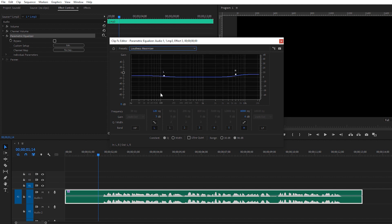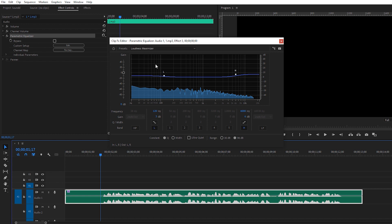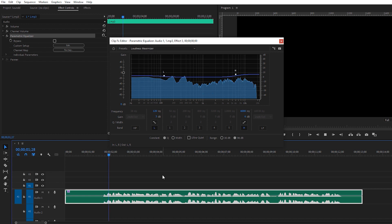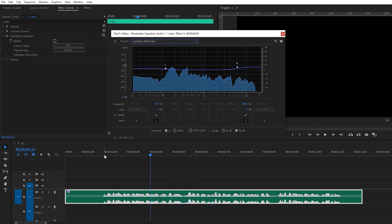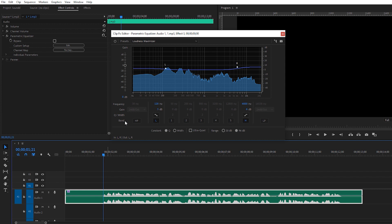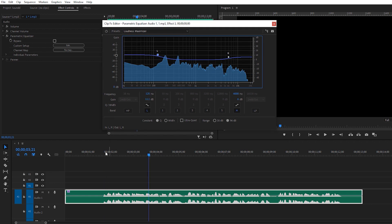In the Parametric Equalizer, click the Edit option. You'll see some default presets. My favorite preset is Loudness Maximizer — because when you're talking, some parts are louder and some are lower, so you need to equalize everything. Select Loudness Maximizer and apply it with the default settings.